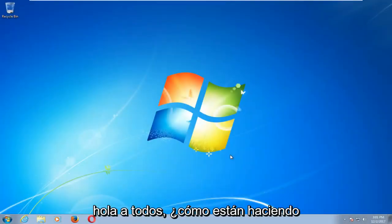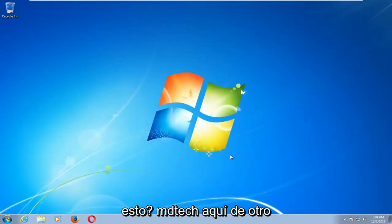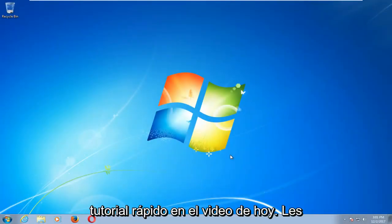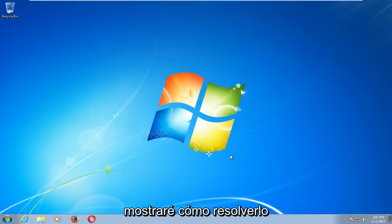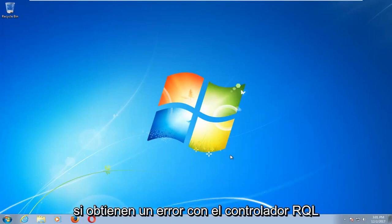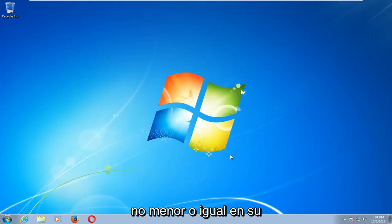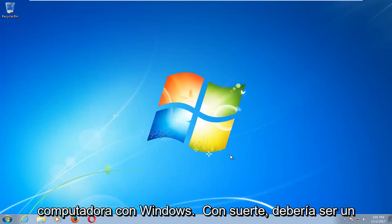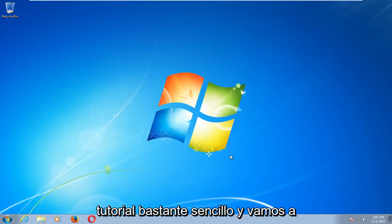Hello everyone, how are you doing? This is MD Tech here with another quick tutorial. In today's video I'm going to show you guys how to hopefully resolve if you're getting an error with the driver IRQL not less or equal on your Windows computer. This should hopefully be a fairly straightforward tutorial.